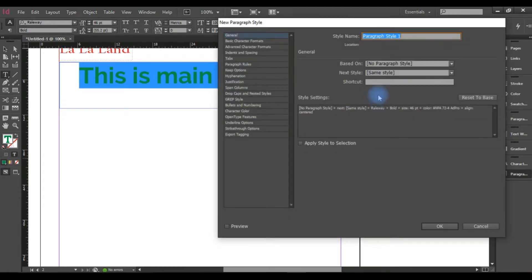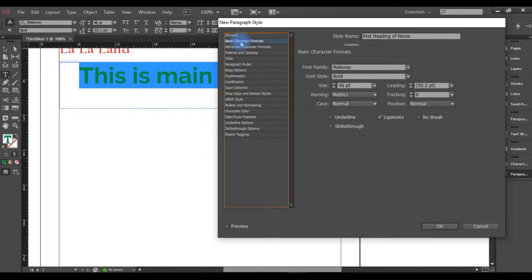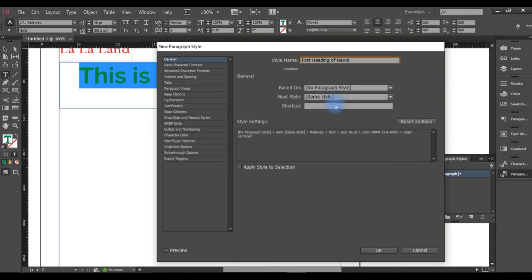Now we can use a new paragraph style. We can use the first heading — heading of news. Now we can use text formatting to change the effect. Railway Bold, 16pt — no, main 46pt. This change is basically name and shortcut, handy tool, regular style.